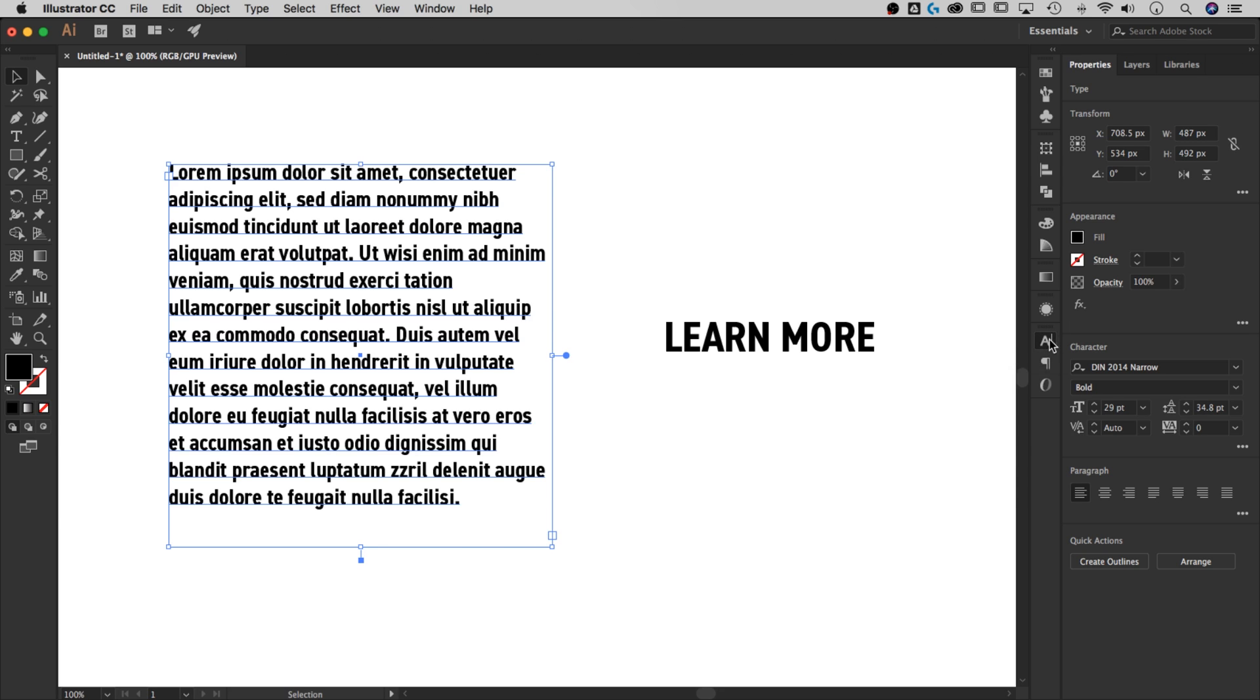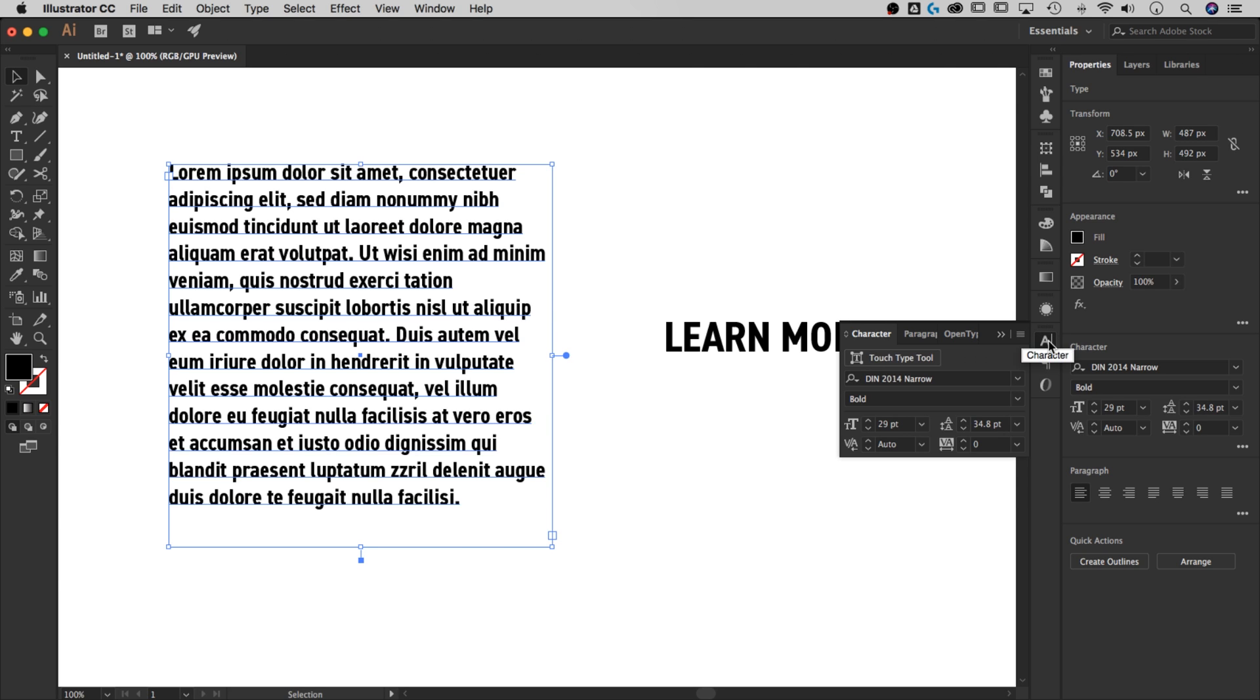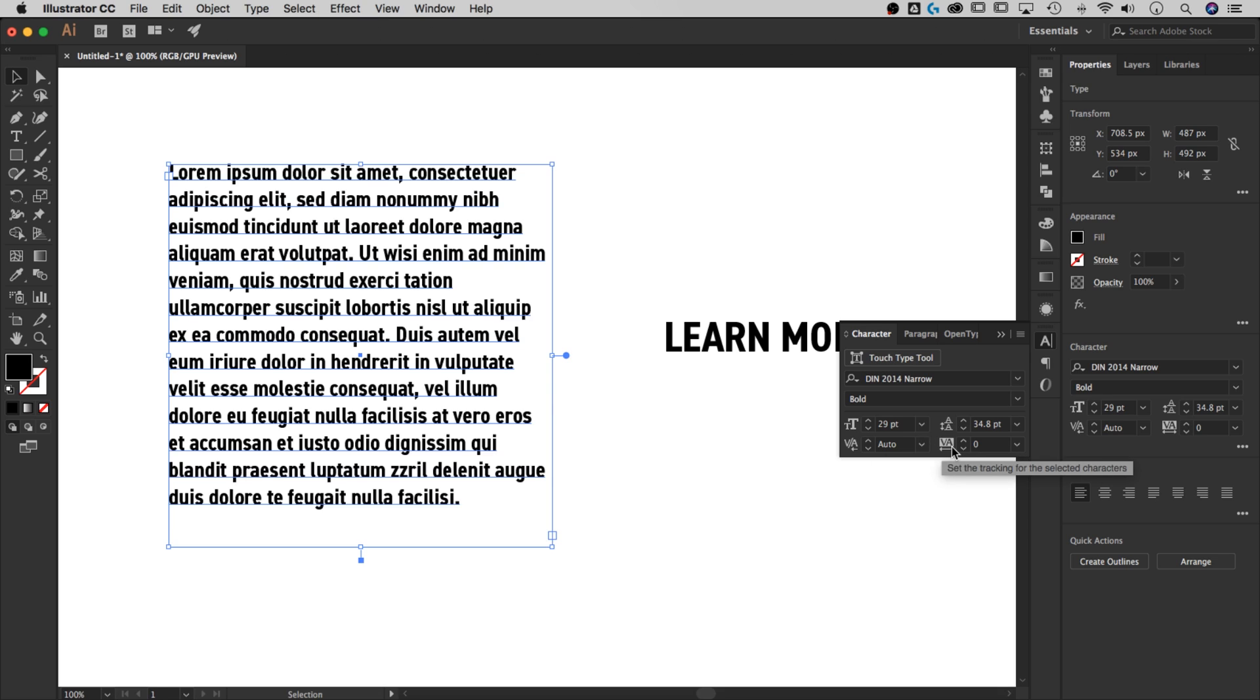You can take this little window and dock it in your toolbar somewhere. And then it's the little A symbol. And once you have that popped out, there's two attributes at the bottom here. One of them is to set the kerning between two characters and the other one is to set the tracking for selected characters.